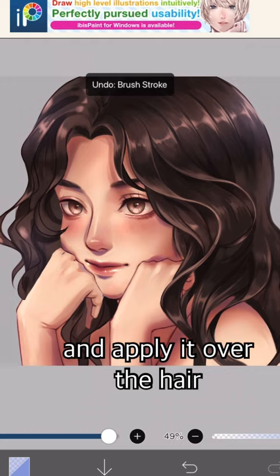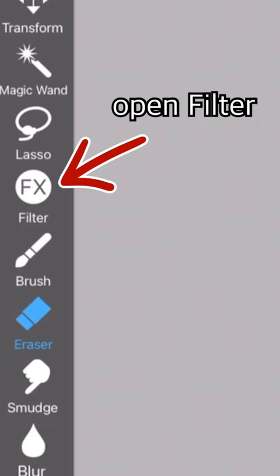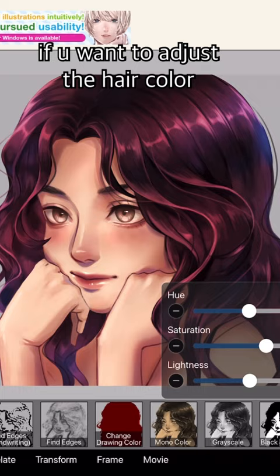Add strands of hair with a small brush. This is optional, but open the filter and pick hue and saturation if you want to adjust the hair color.